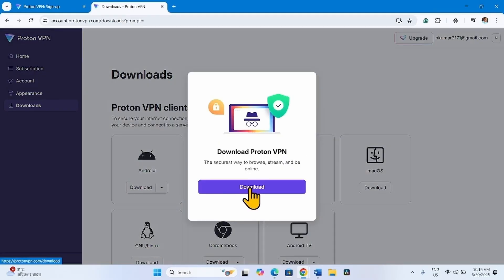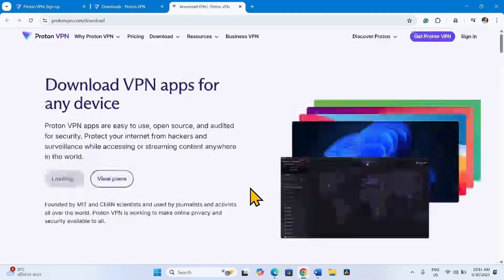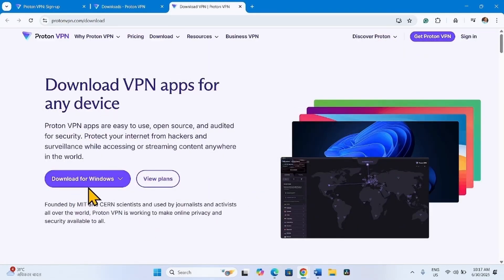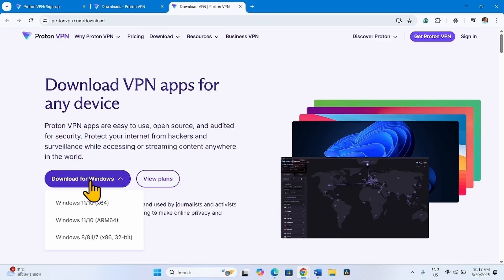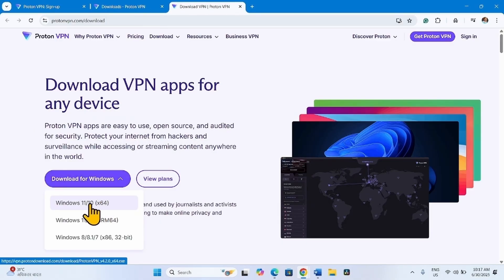Click on Download. Select Download for Windows. Select the architecture of your Windows 11 system.